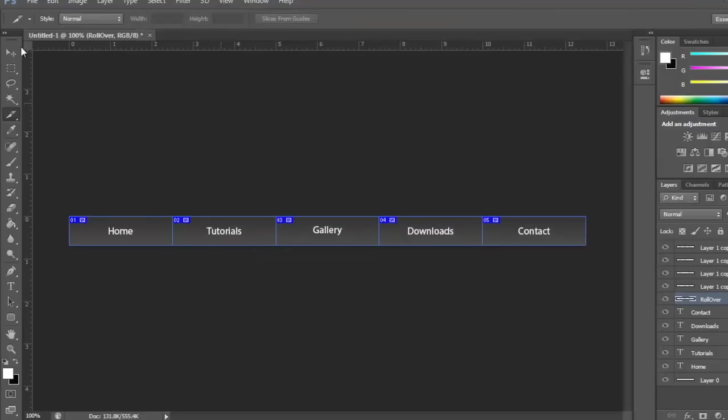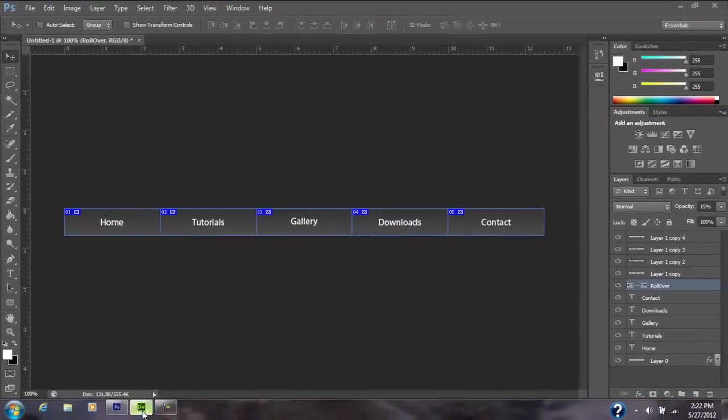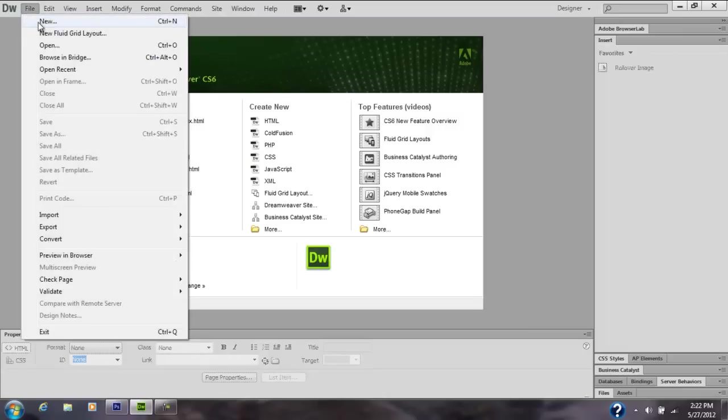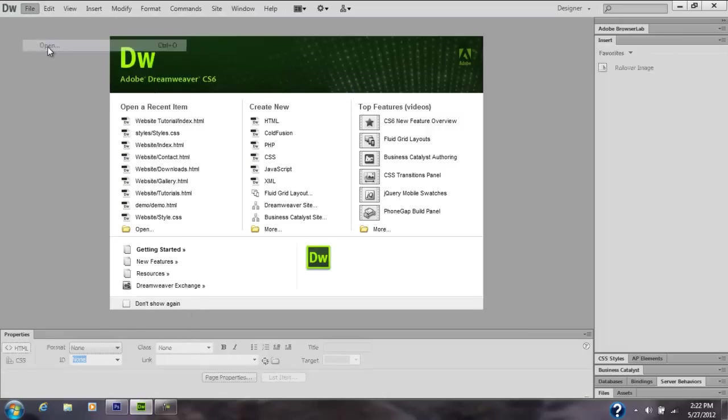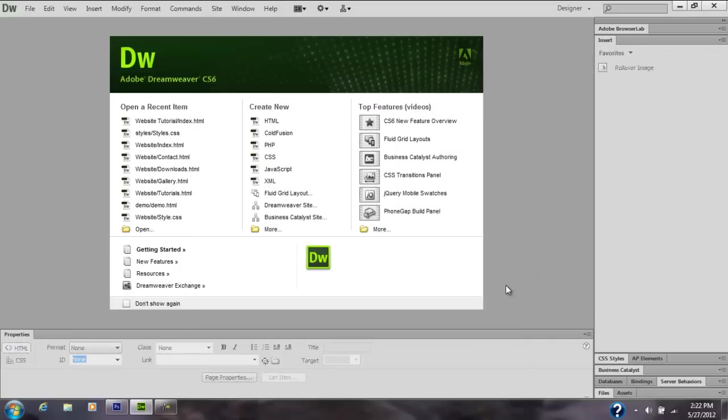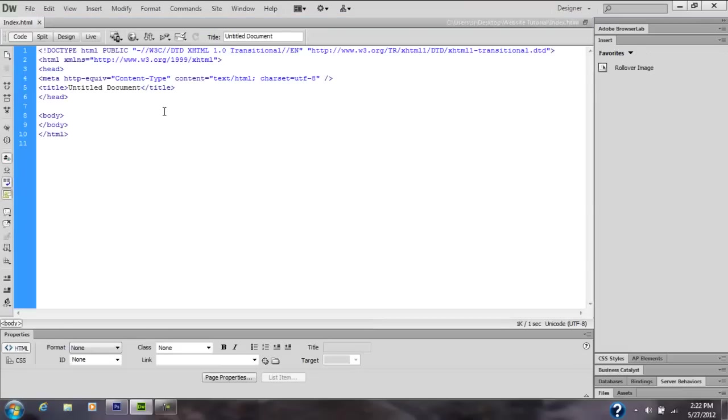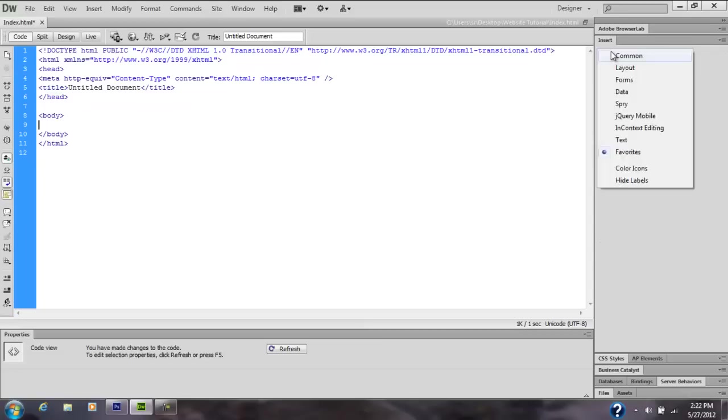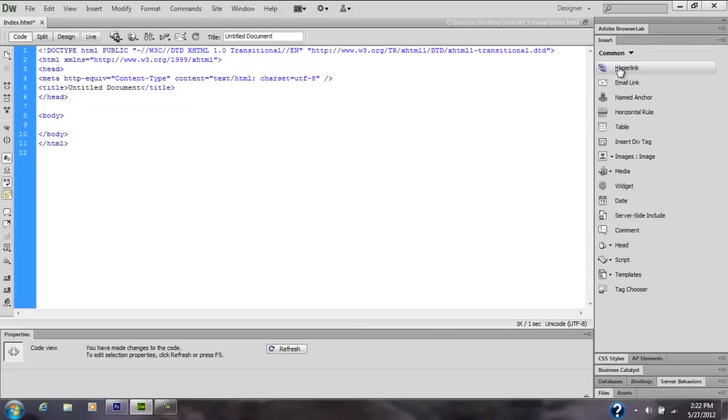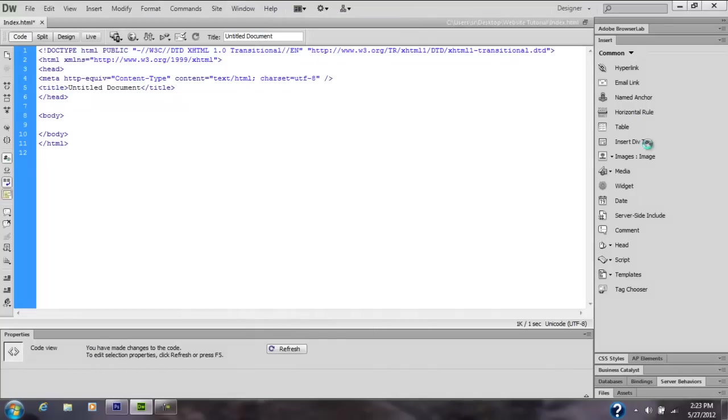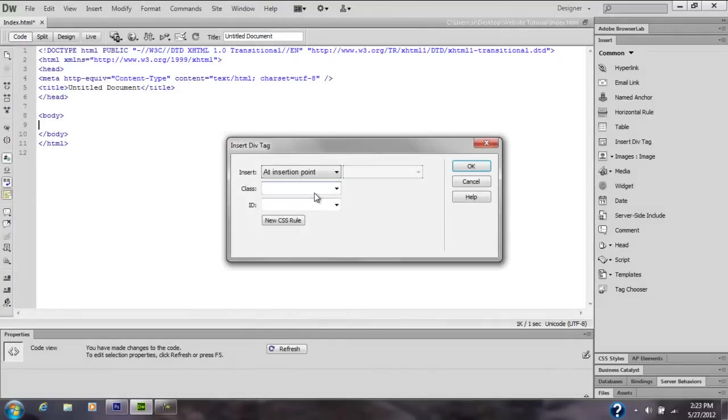Then go into Dreamweaver. Here I'm going to open my index folder, make a new HTML folder and save it, name it index.html. Go over to this side and insert a div tag. On the insert tab you can get it by clicking Windows, Insert. I'm going to make the ID navbar, then click New CSS Rule.